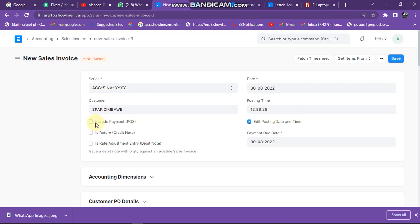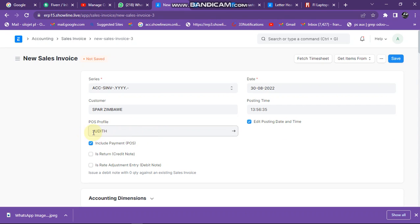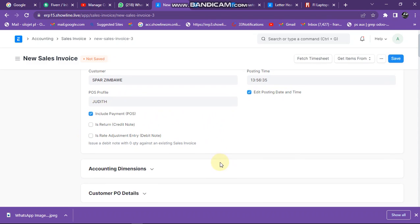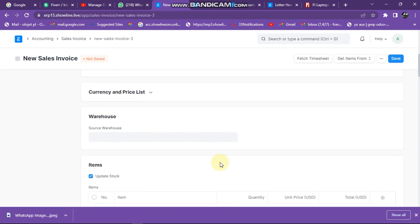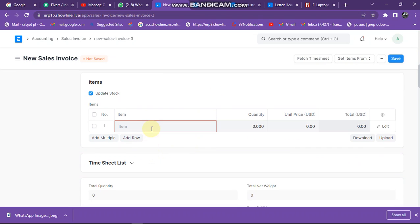You can also click on include post profile, then under post profile you can just select that one. I have just created that post profile, so you can just select that one. Then you scroll down here, you go under items.